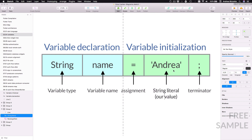We create a string literal value and assign it to a variable called name of type String, and to complete our statement we put a semicolon at the end. Now, what is the difference between a variable declaration and a variable initialization? A variable declaration is the process of defining a variable and giving it a name so it can be used later. A variable initialization is the process of assigning an initial value to that variable.